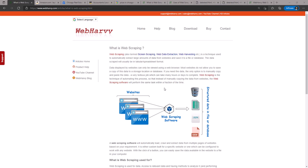No matter which field you are in—marketing, sales, machine learning, academic research—data is important. And two, most of the websites do not provide a direct method, an easy way to download the data which they display, because it's against their interest.